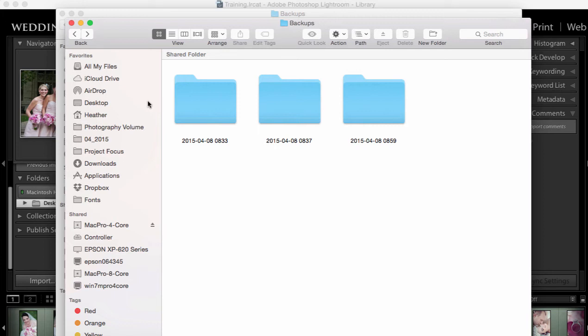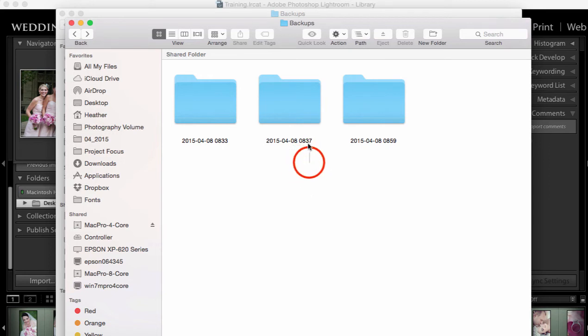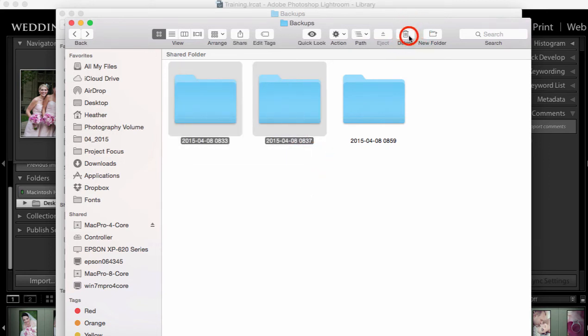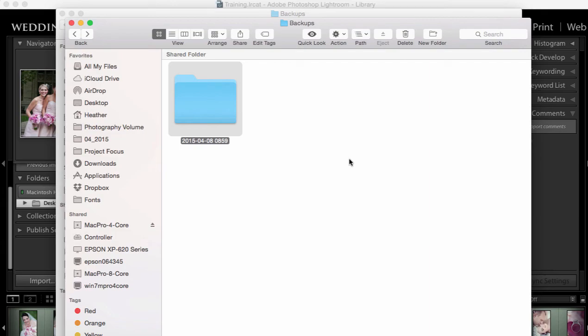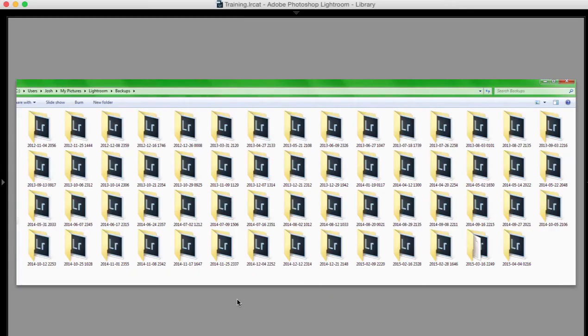So periodically I manually come into this folder. I look for the most recent backup, in this case it would be on April the 8th at 8:59 a.m. So what I'm going to do is just select these other two and delete them because I only need the most recent.